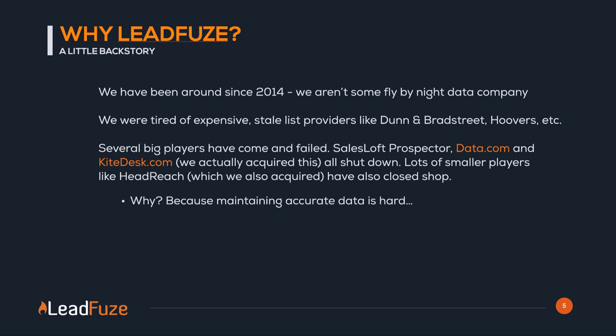So now why Leadfuse? We've been around since 2014, so we're not some fly-by-night data company. At the time, we were tired of expensive stale list providers like Dun & Bradstreet, Hoover's, and others.